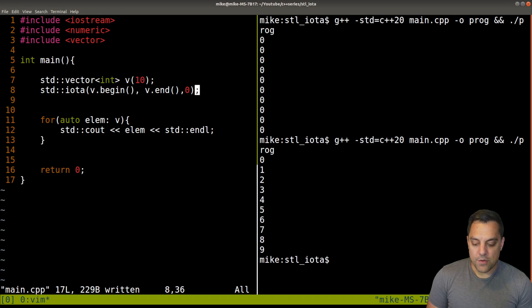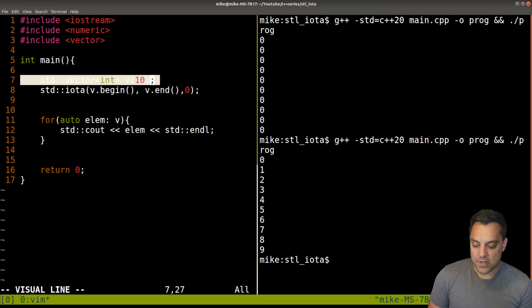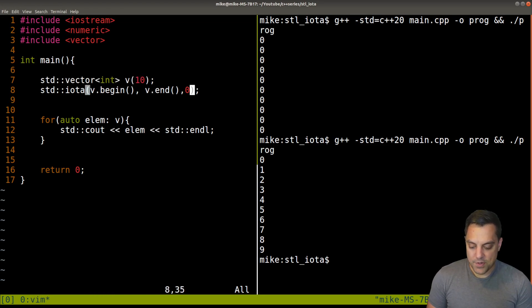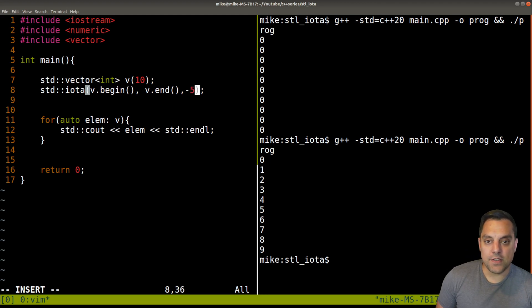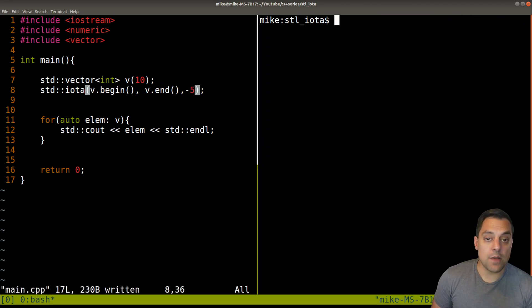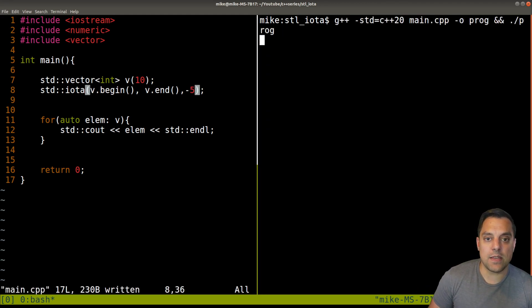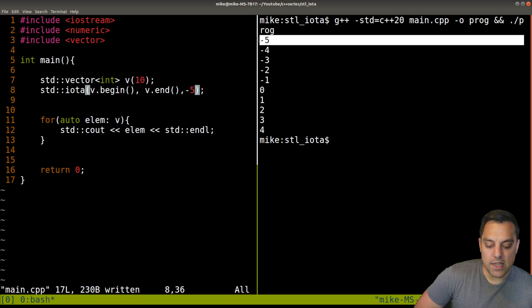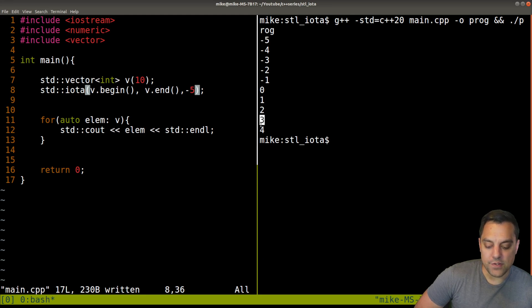We can play around with different data types and starting values. For instance, if I provide negative five as the starting value, we're just applying the plus-plus operator, so we get negative five incrementing up to one.